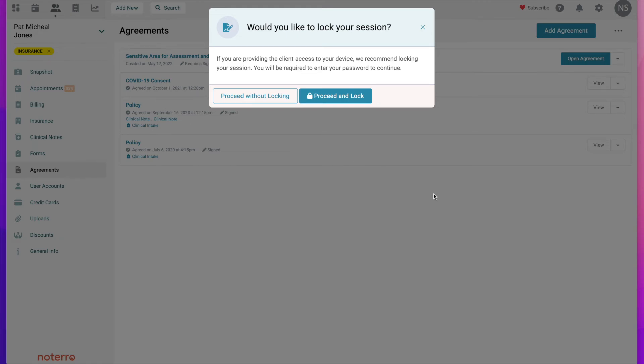That's how you would add an agreement specifically to a profile without having to attach it to a form — this would be individually sending out an agreement. Thank you for watching, and please click Subscribe if you'd like to be notified as new videos are released.